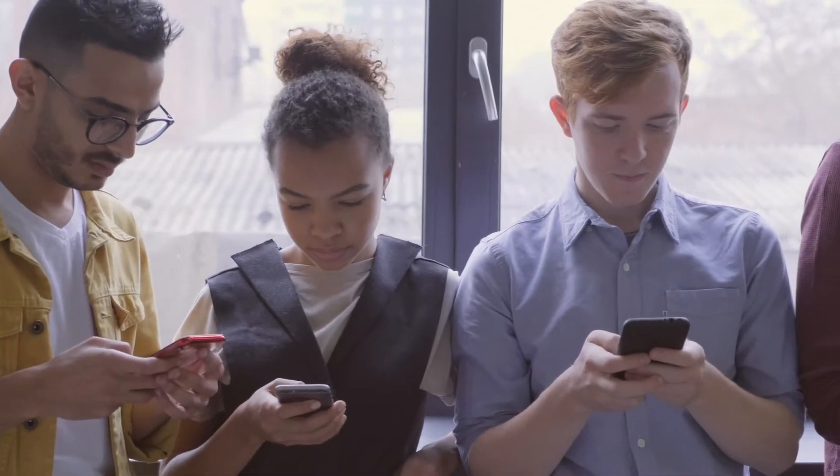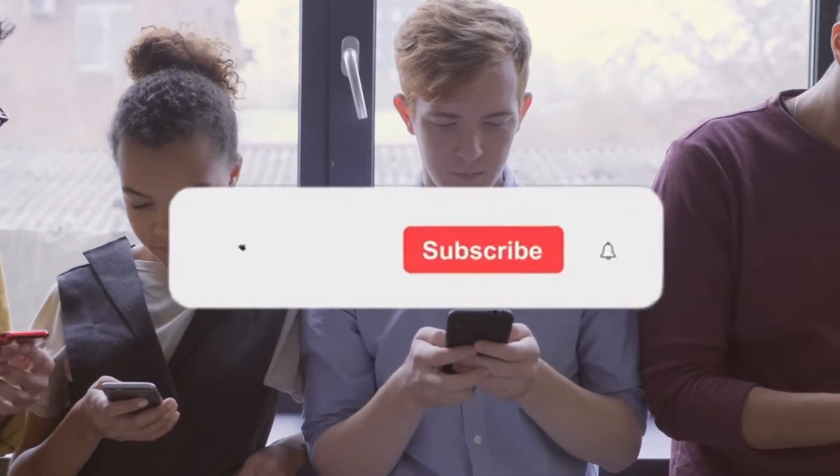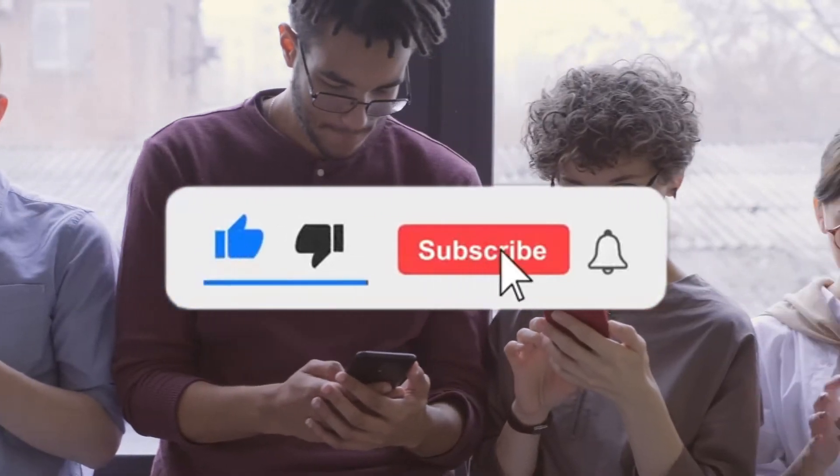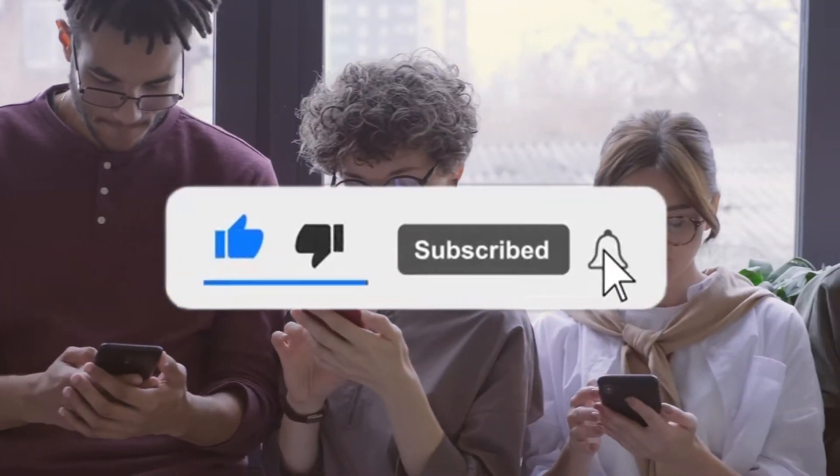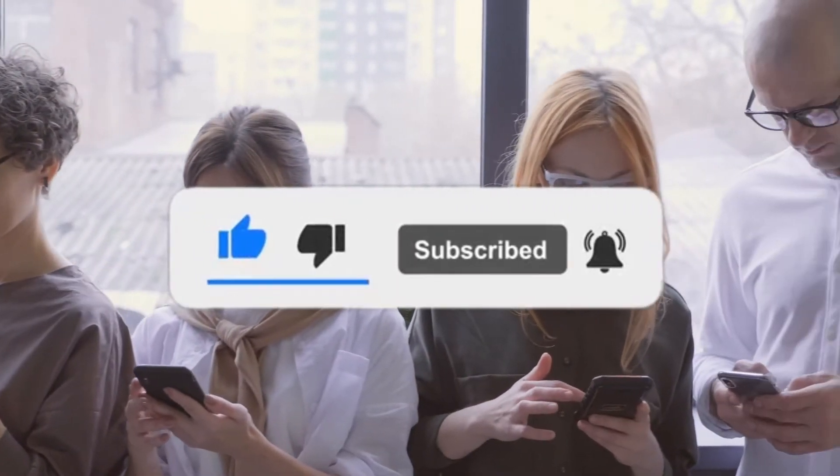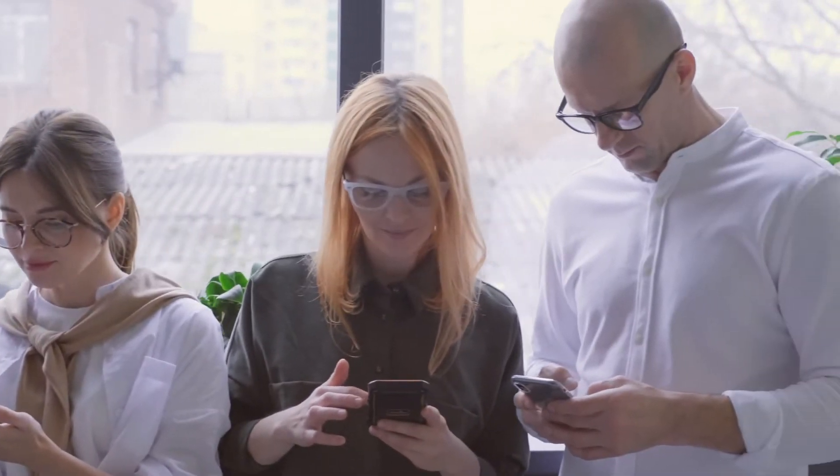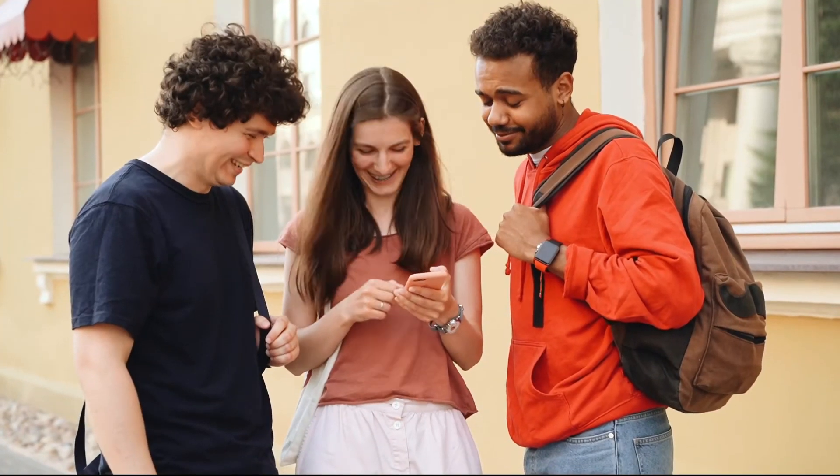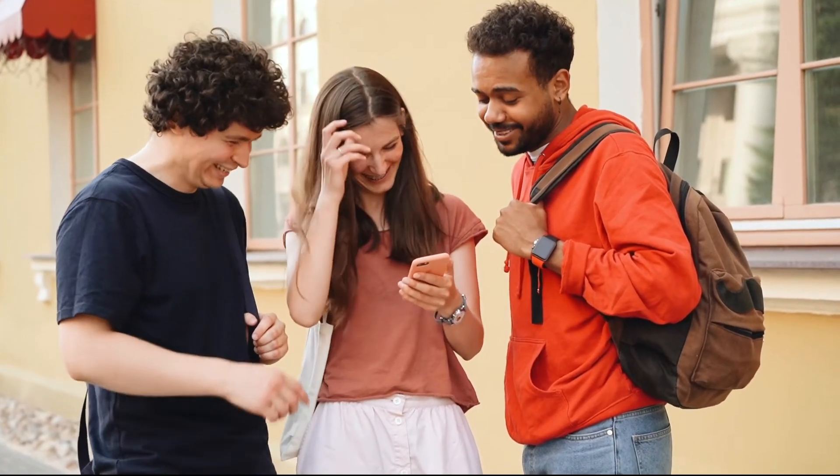But before we continue, go ahead and click the subscribe and like buttons. It takes a lot to make these videos. Your small actions tell YouTube to keep promoting our video. So thank you. Now, let's get back to the video.